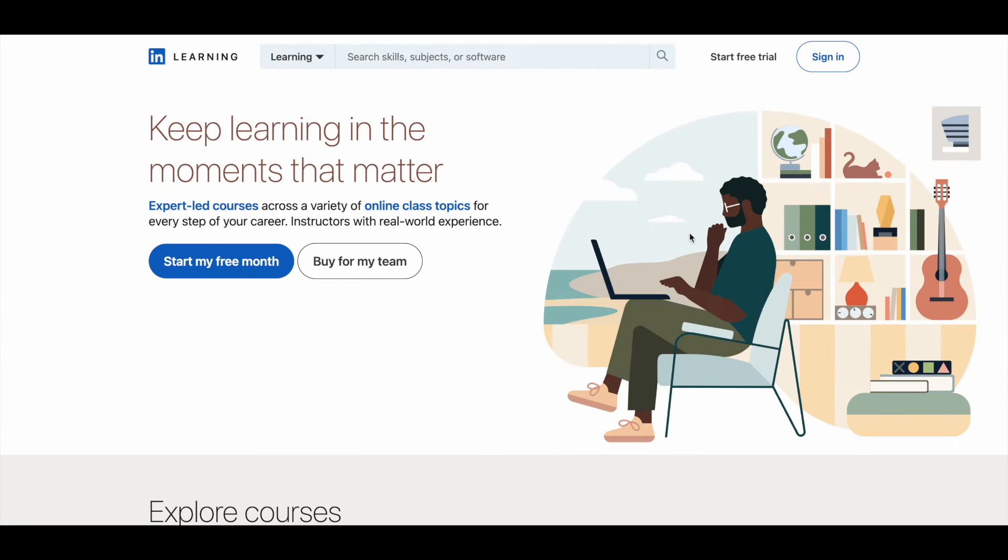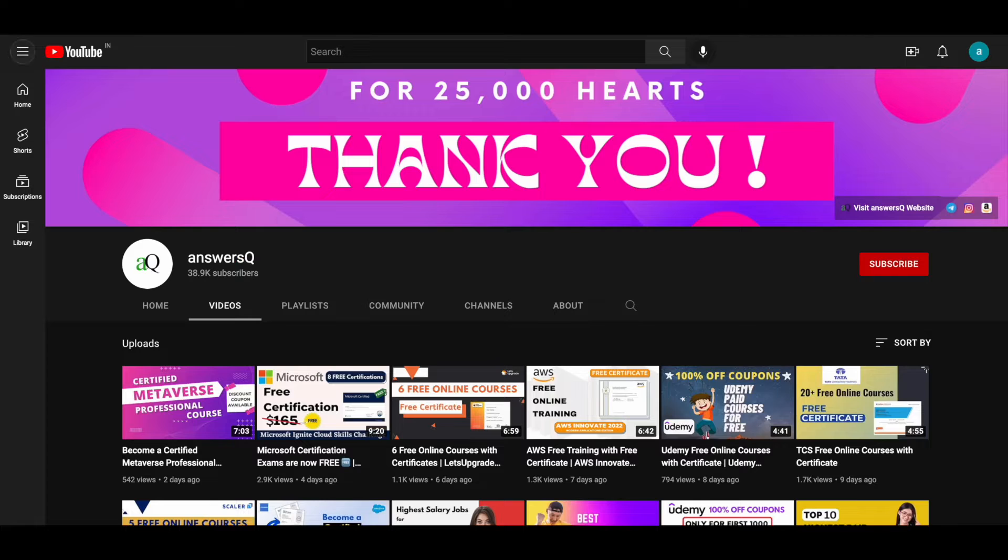In this video, we'll see three free data analytics courses offered by LinkedIn Learning. Before we see that, if you haven't subscribed to our channel, let kindly do that first.